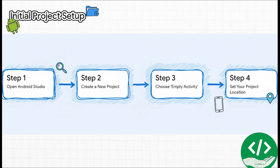First, we'll fire up Android Studio. Then we'll tell it we want a brand new project. We're going to choose the empty activity template that just gives us a totally clean slate. And finally, we'll just pick a spot on our computer to save everything. Simple.